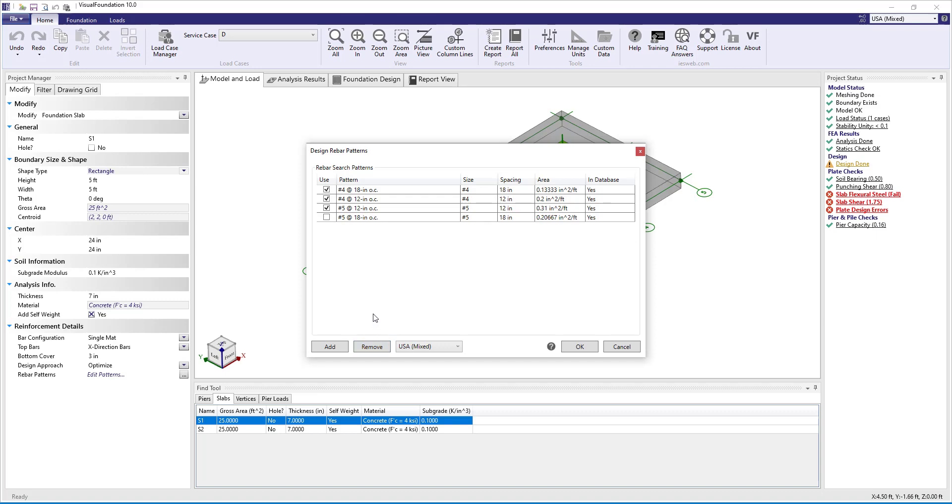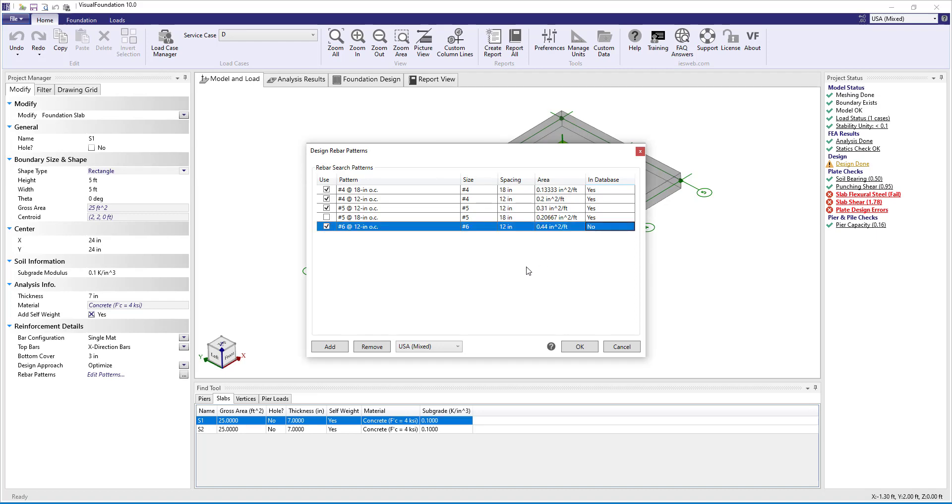Note, if a colleague sends you a project that has a pattern not saved in your database, the pattern will appear in the project when you open it, but the In Database column will say No. You can select these patterns and click Add to save them in your database.